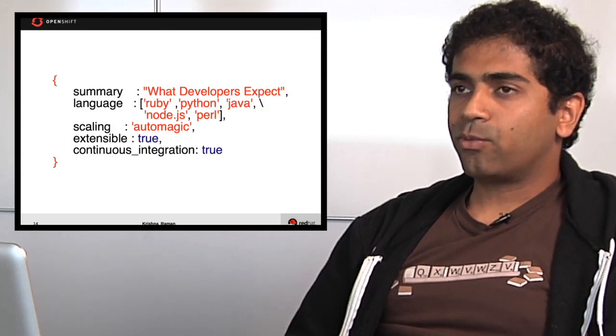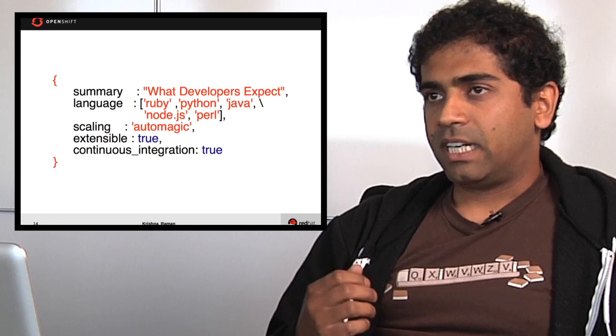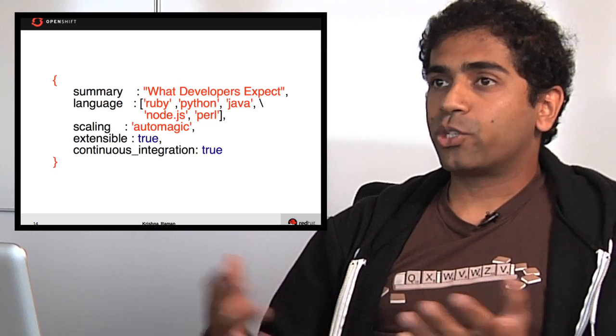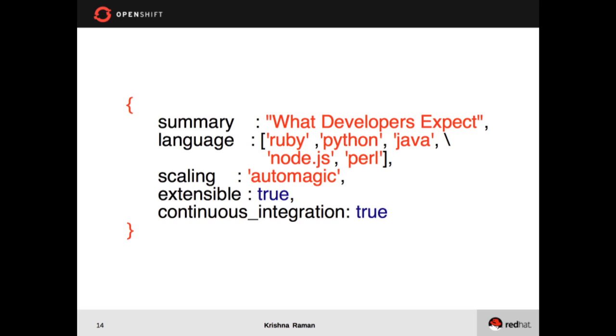So let's look at what developers want. Developers are interested in having their choice of language - they want Java, Node.js, PHP all available to them. They want the application to scale up and down automatically and on demand. They want the platform to be extensible so that they can add in pieces that are missing. And they're also interested in getting continuous integration working, so basically whenever they push code, they want it to run all the tests and only once all the tests have passed to deploy the code.